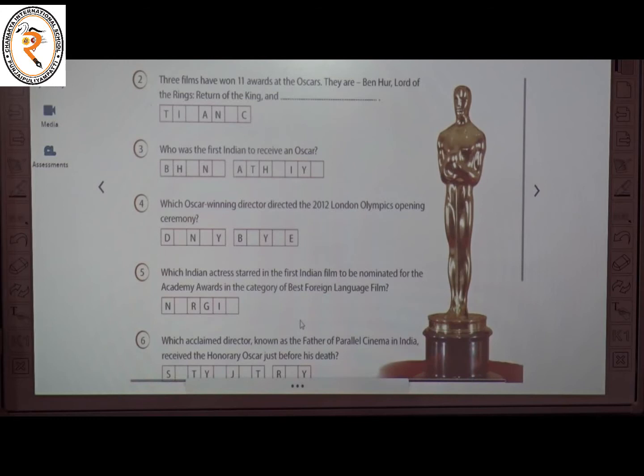The third question: who was the first Indian to receive an Oscar? The answer is Bhanu Athaiya.